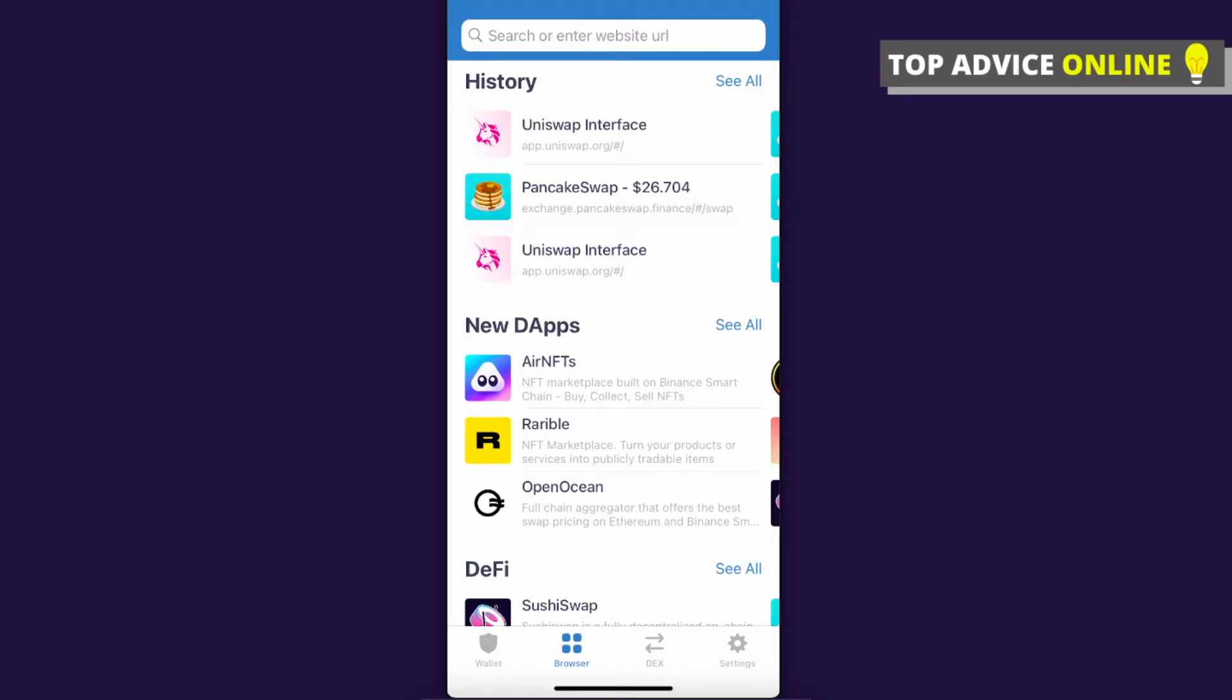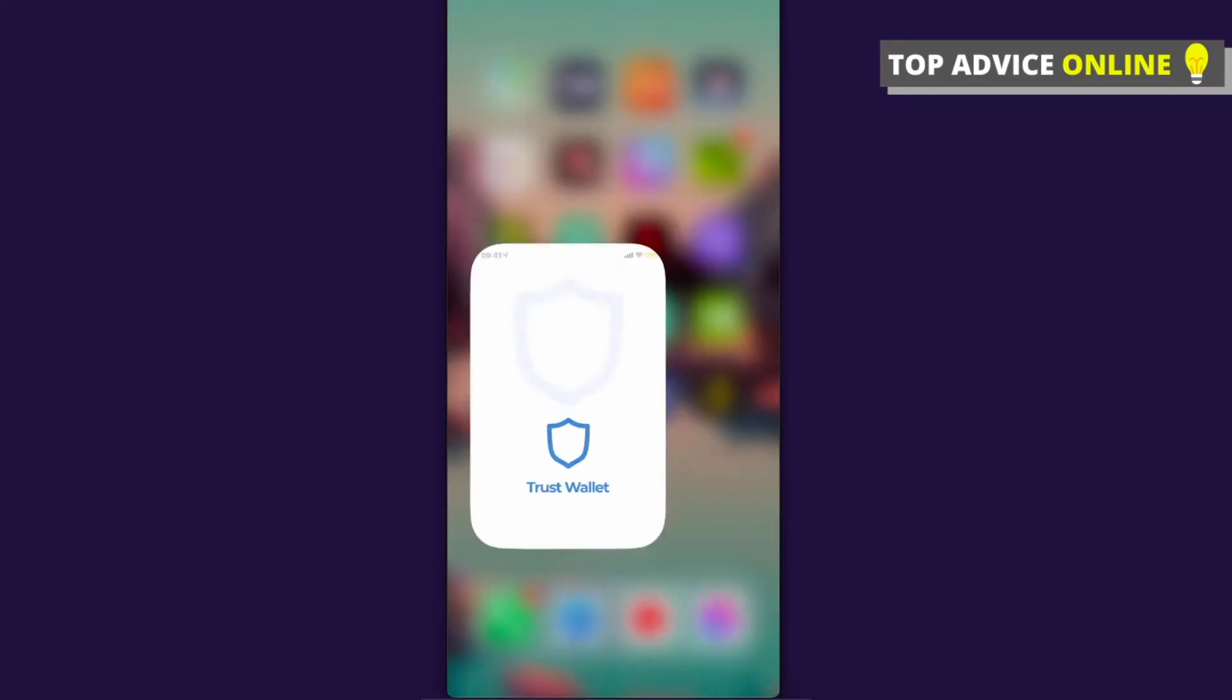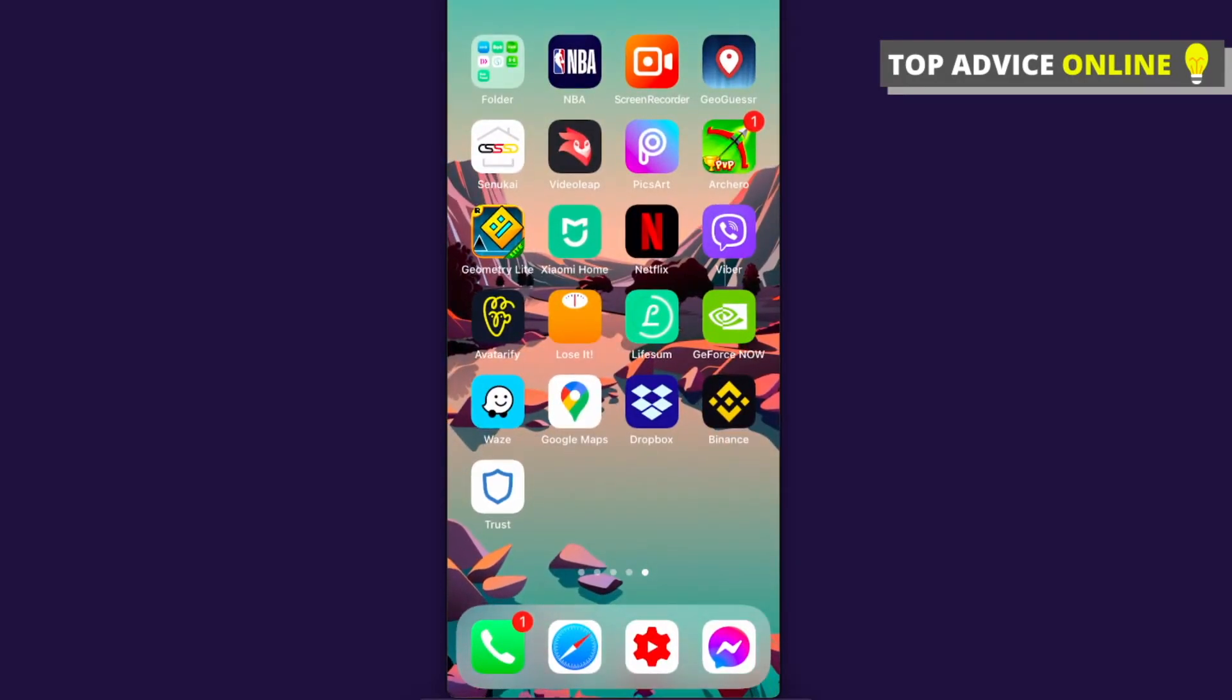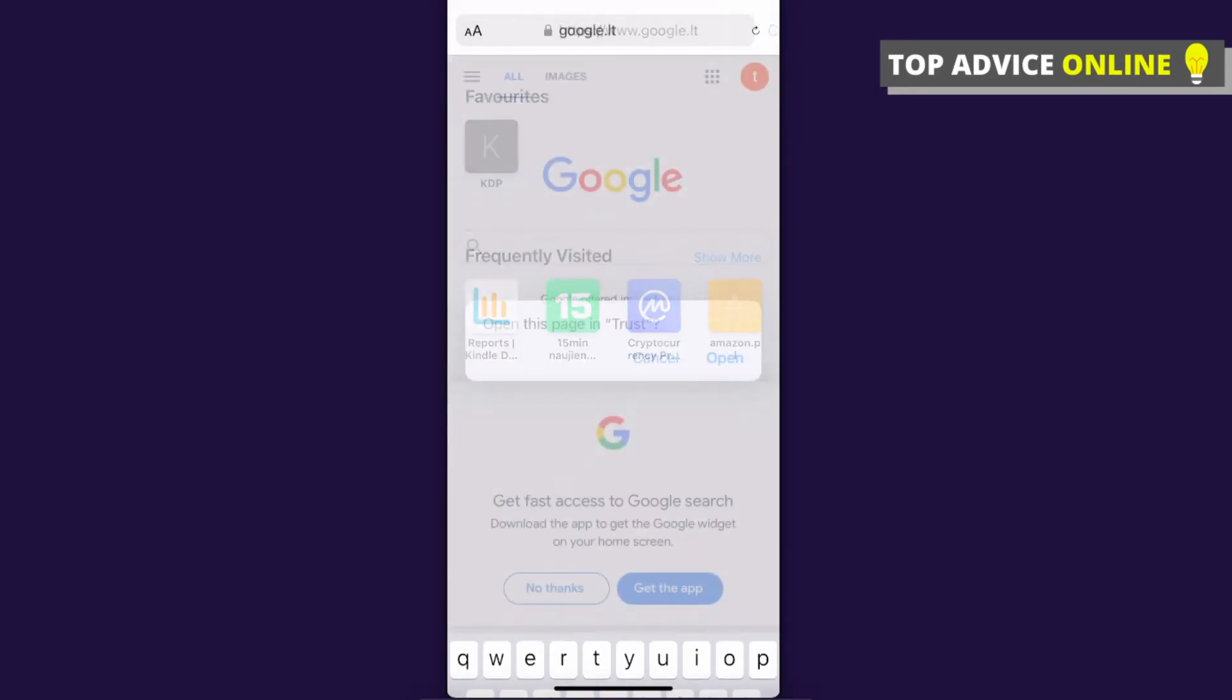First, what you need to do here is you need to go to Safari and then you need to write trust://browser_enable. I believe I'll link this code or this link in the description below and simply what you need to do here is to press go.